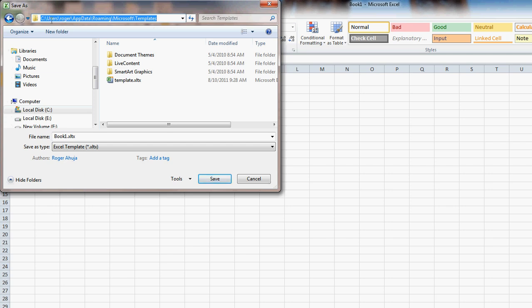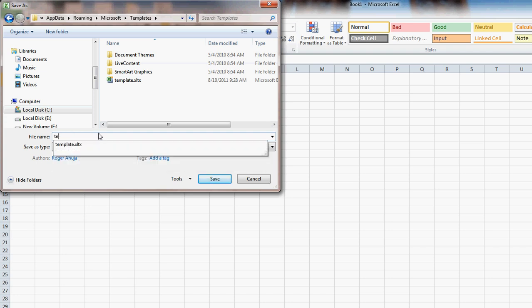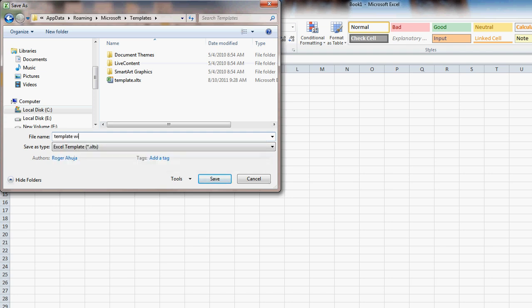The folder should be C:\Users, and this is running Windows 7 64-bit edition. So it's going to be C:\Users, your username, AppData, Roaming, Microsoft, Templates. Here we're just going to call this template 'Template with Fonts Changed'.